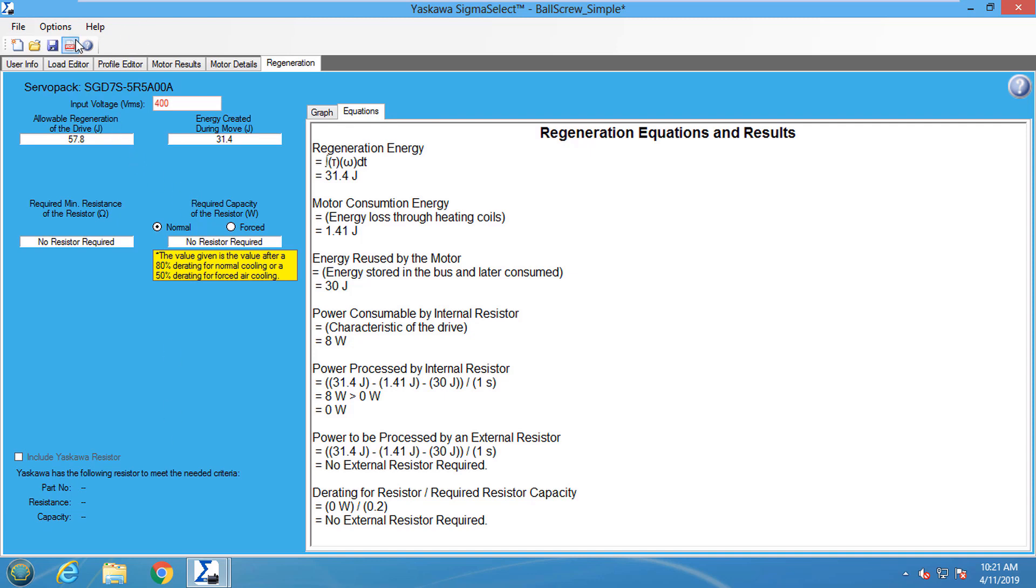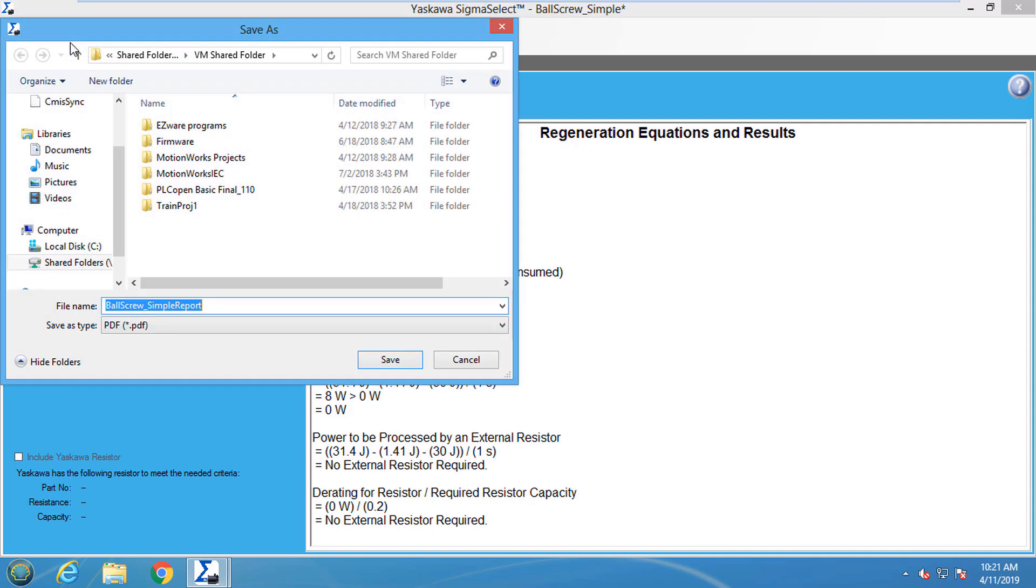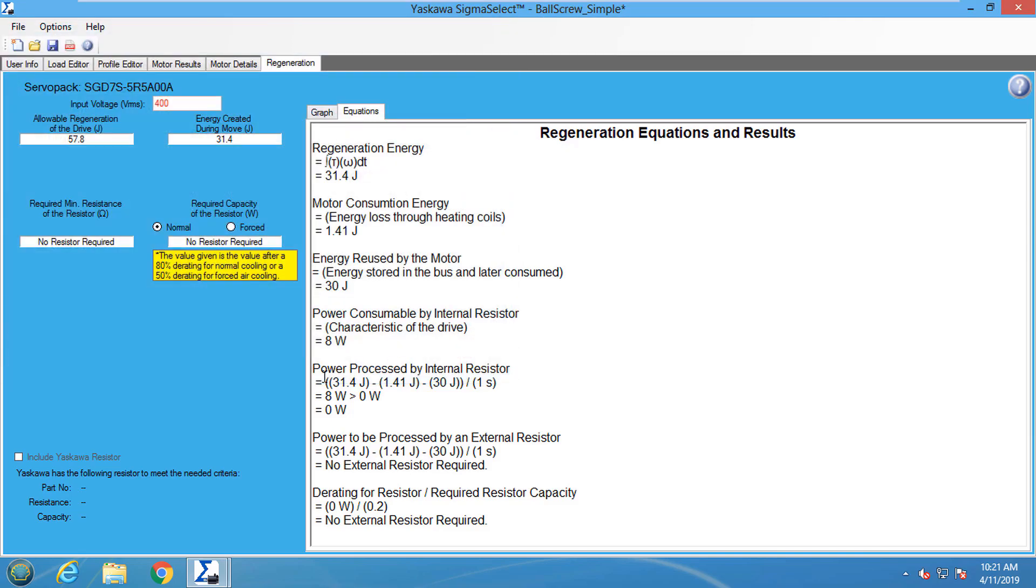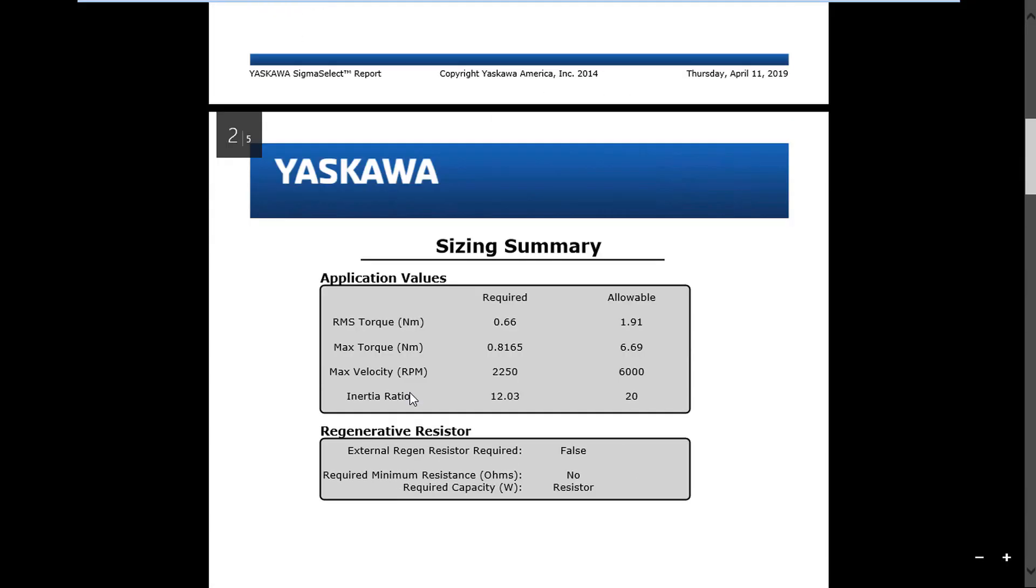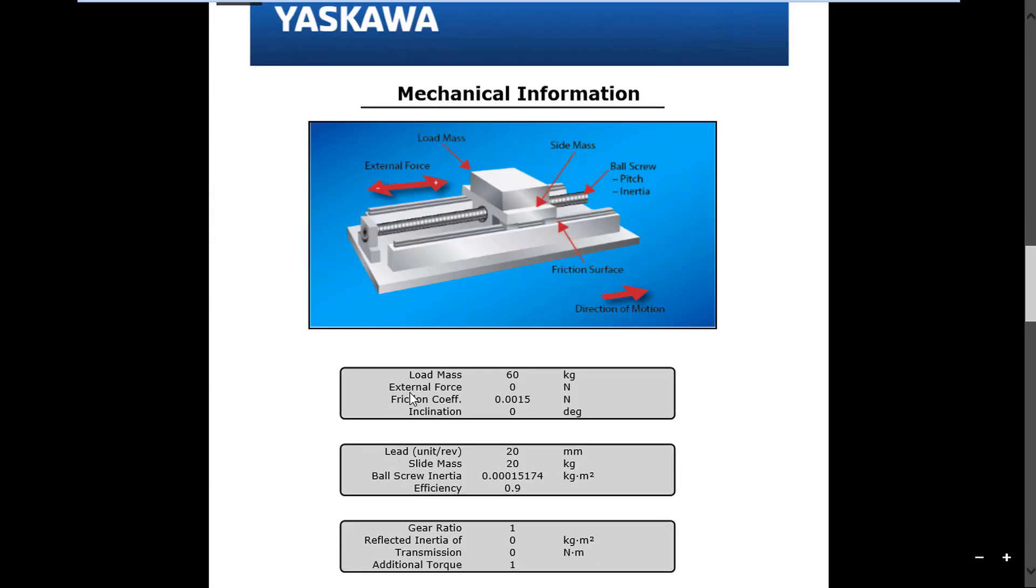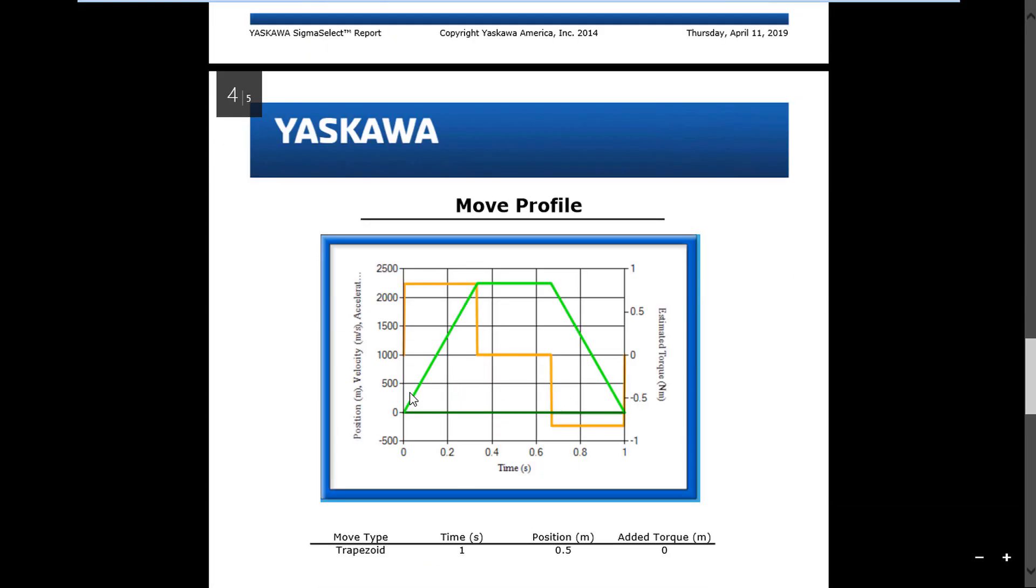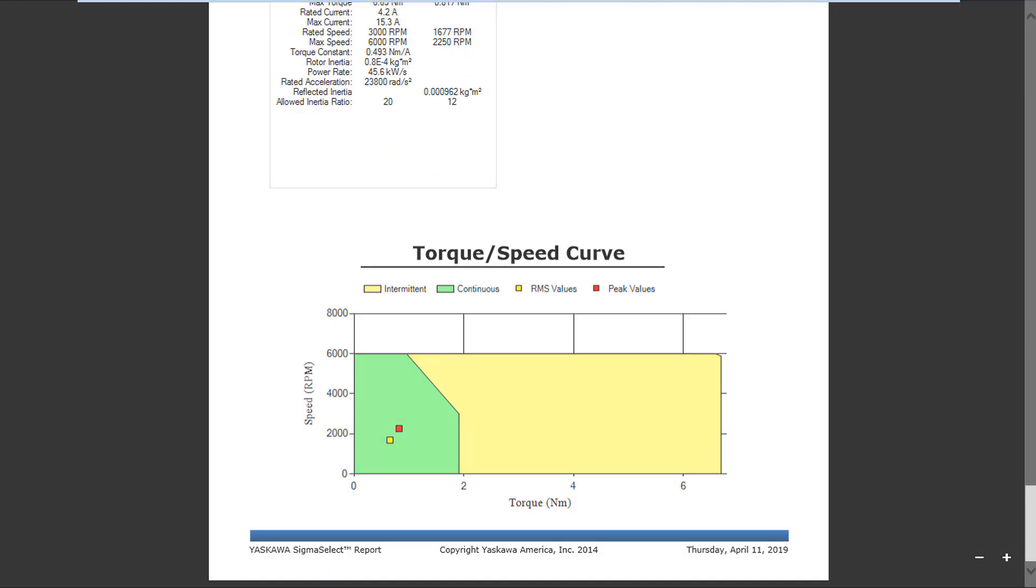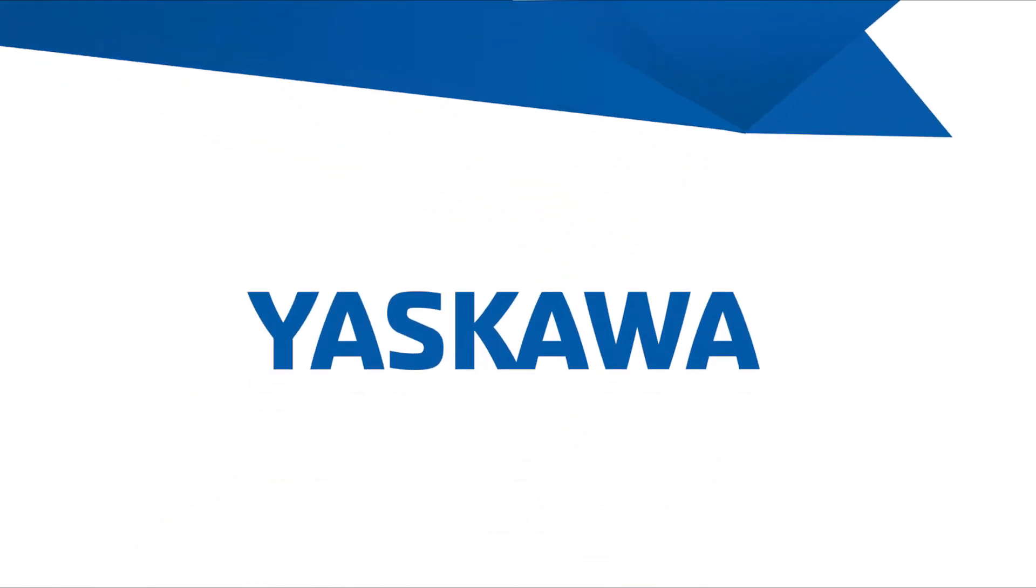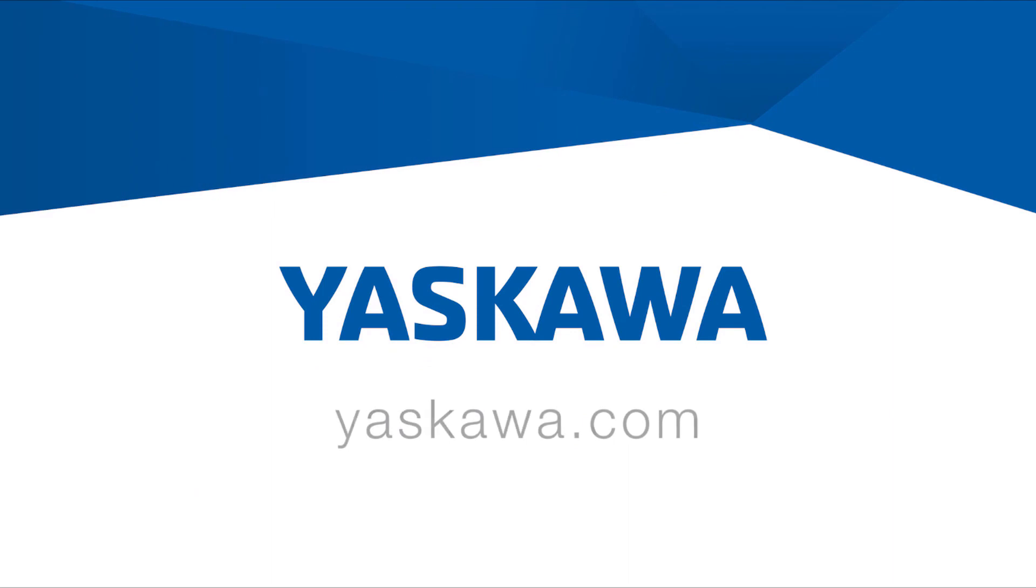At this point, a servo drive sizing report can be created. All of the information in the project is contained in the sizing report. This concludes the Sigma Select Overview eLearning module.